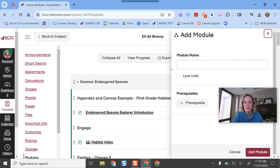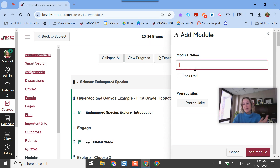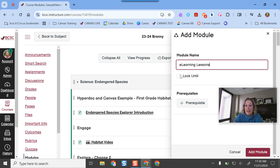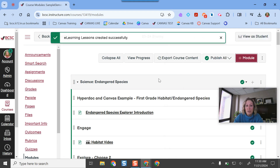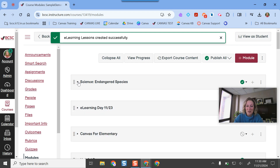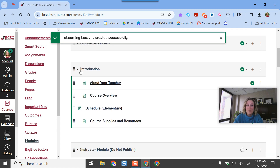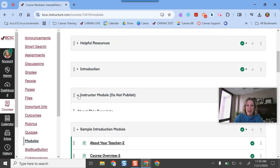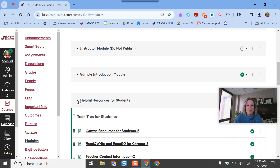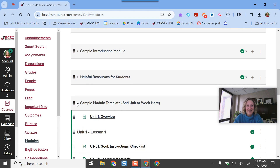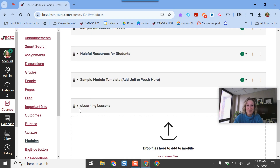If I click the plus Module button, I just need to give it a name. I'll call it "E-Learning Lessons." I'm not going to mess with the other settings — I just want students to be able to access it anytime, anywhere. When you click Add Module, it always puts it at the bottom of the page. I'm going to hide some of my other modules and scroll down to the bottom to find the one I just made.